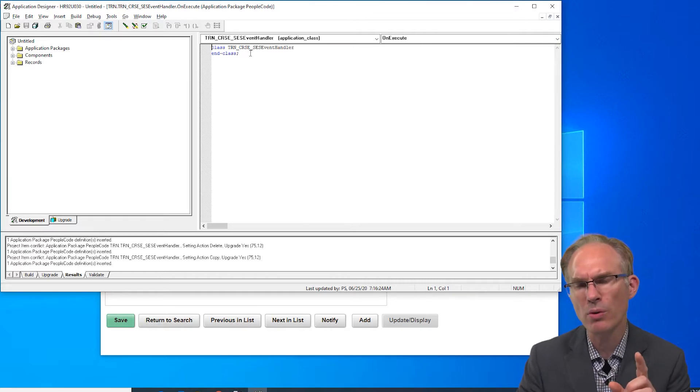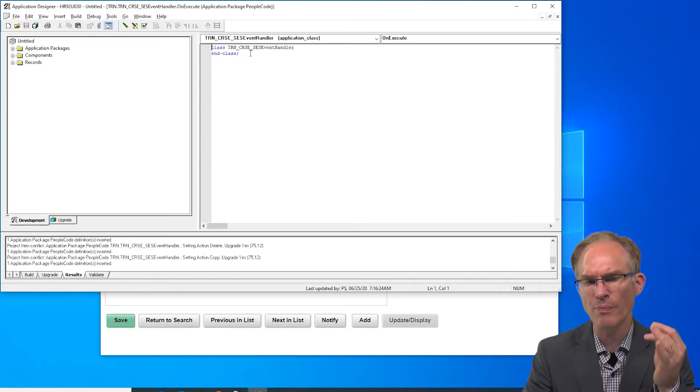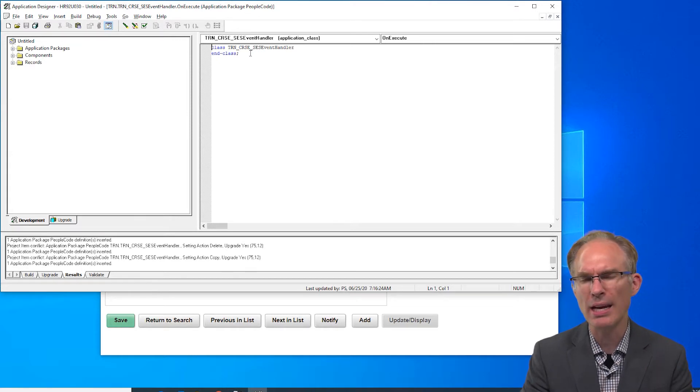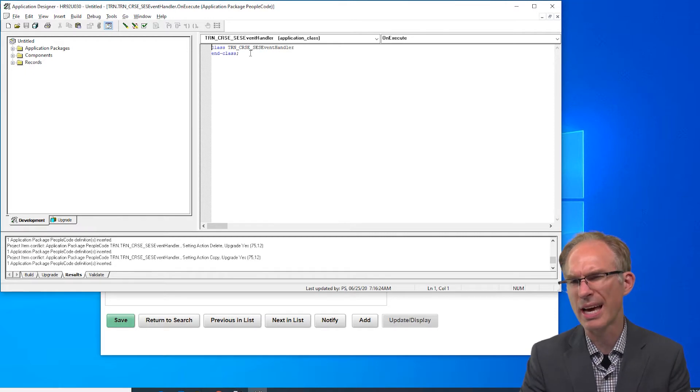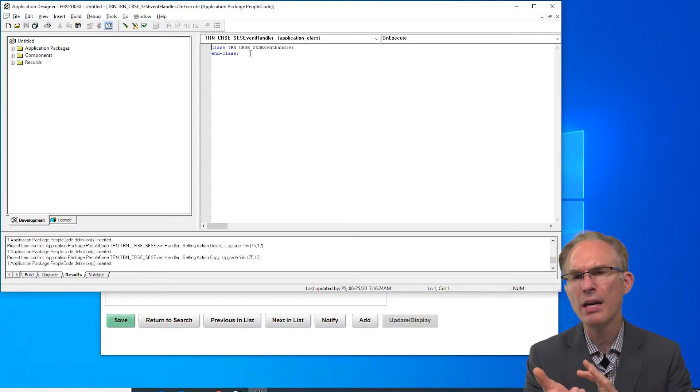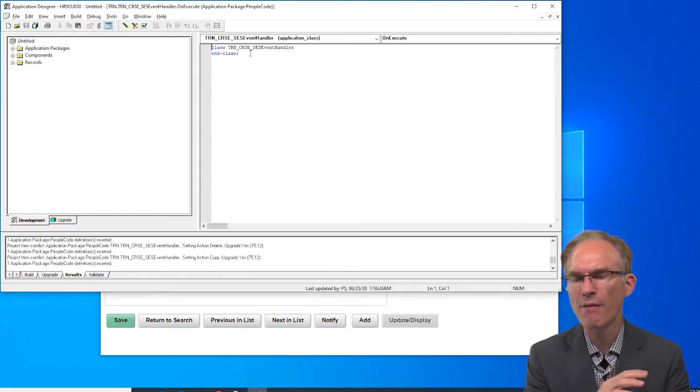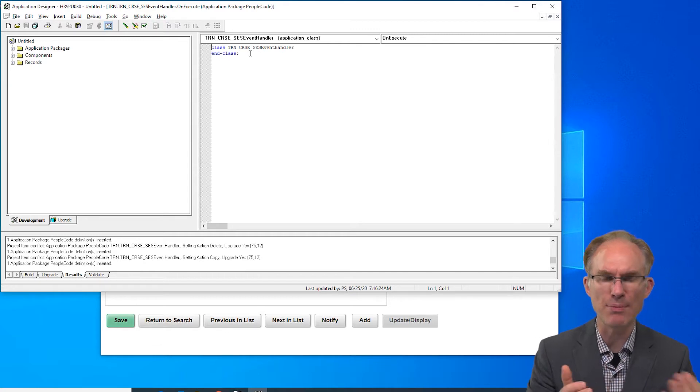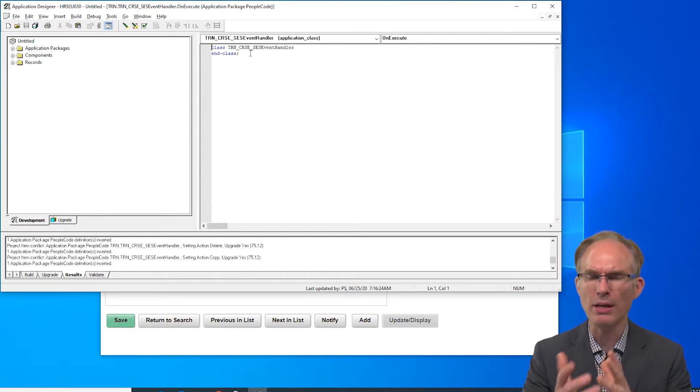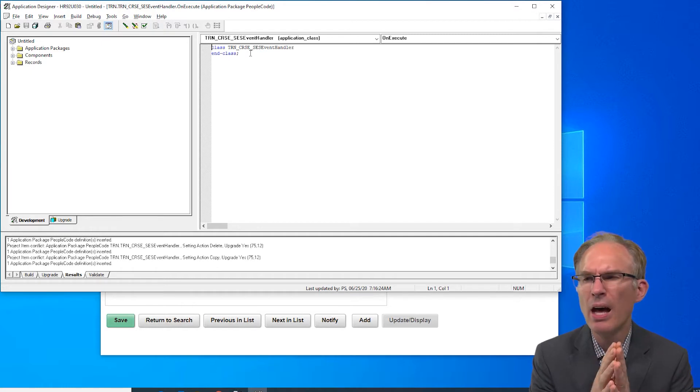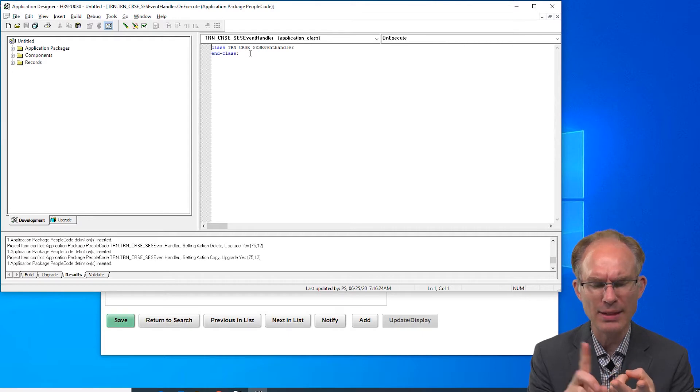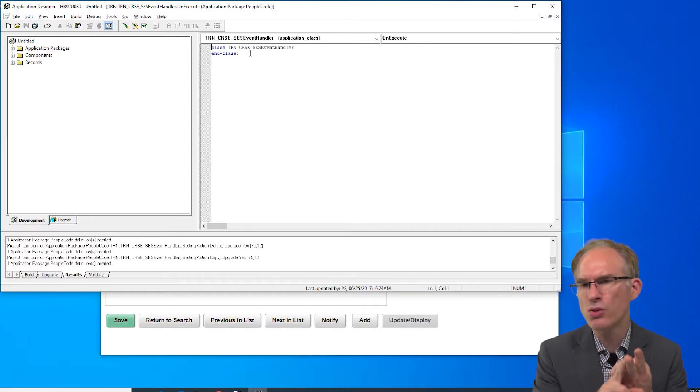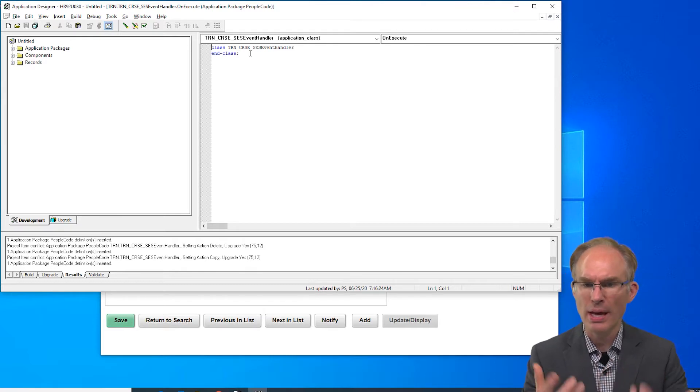In a moment we're going to start moving code from the component into this application class, but before we do that let's think about where would we use this in the component. If we think about a class, one of the benefits of a class over say function-based or procedural code is that classes are stateful, meaning they can retain state between method invocations. I think we want a component scoped variable and it should be initialized within the first event triggered within the component scope, that would be pre-build.